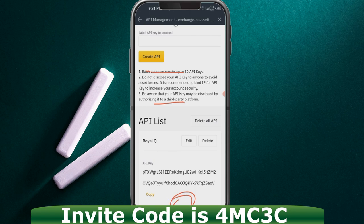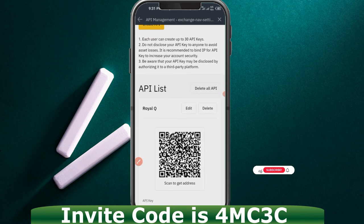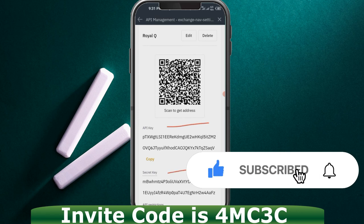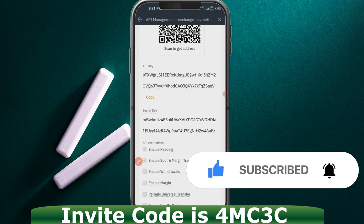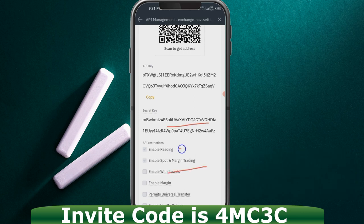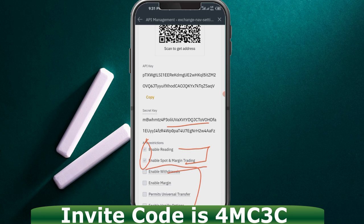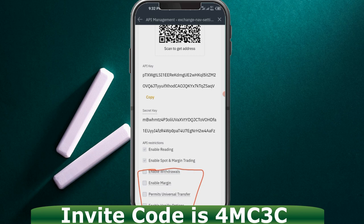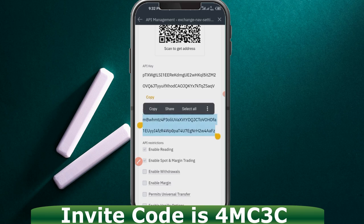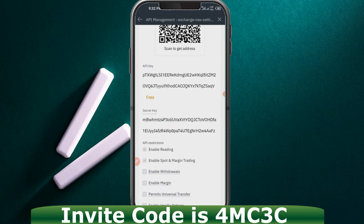When you click Submit, the API will be successfully created. Click on the arrow below to see more details. Make sure that 'Enable Reading' and 'Enable Spot and Margin Trading' are enabled. Leave 'Enable Withdrawals' unchecked — the app has no access to your funds unless you give permission. Make sure you copy the secret key first, because once you minimize this screen it will no longer be visible and you'll have to create a new one.